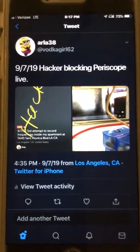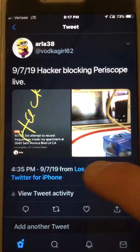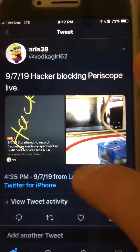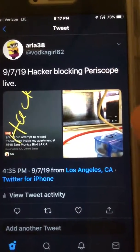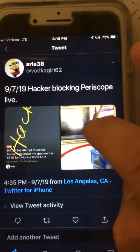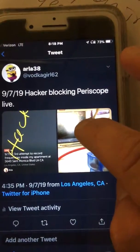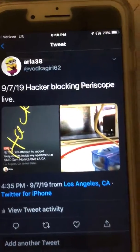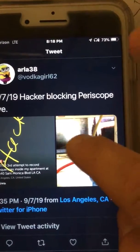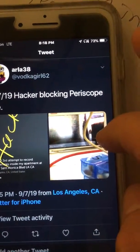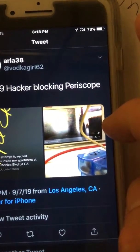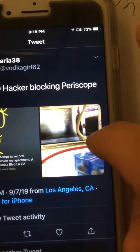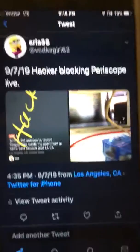Hey, this is Arlene. So this is a video I did earlier this afternoon. This is another iPhone I have that's live, doing the Periscope live, and it's working as you can see.